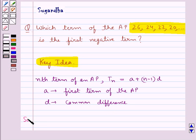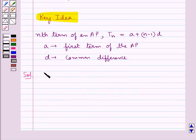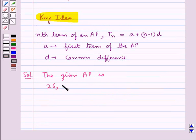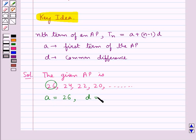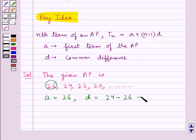Let's proceed with the solution now. The given AP is 26, 24, 22, 20 and so on. The first term A is 26. The common difference D is given by subtracting the first term from the next consecutive term: 24 minus 26, which equals minus 2. So minus 2 is our common difference.